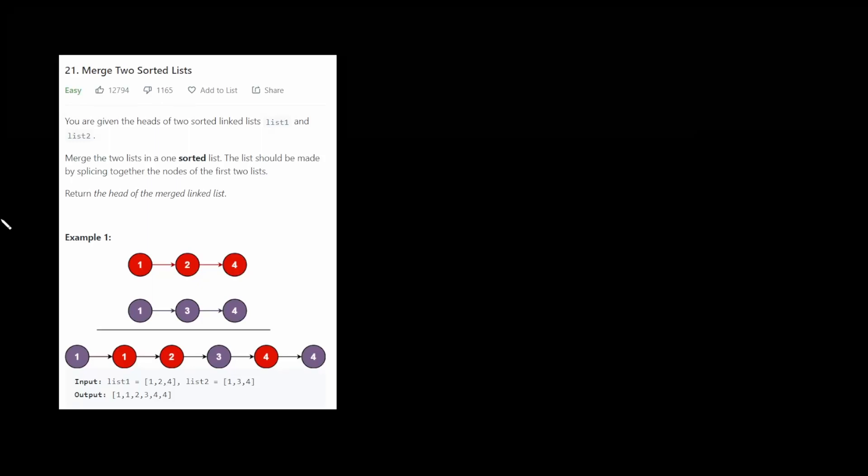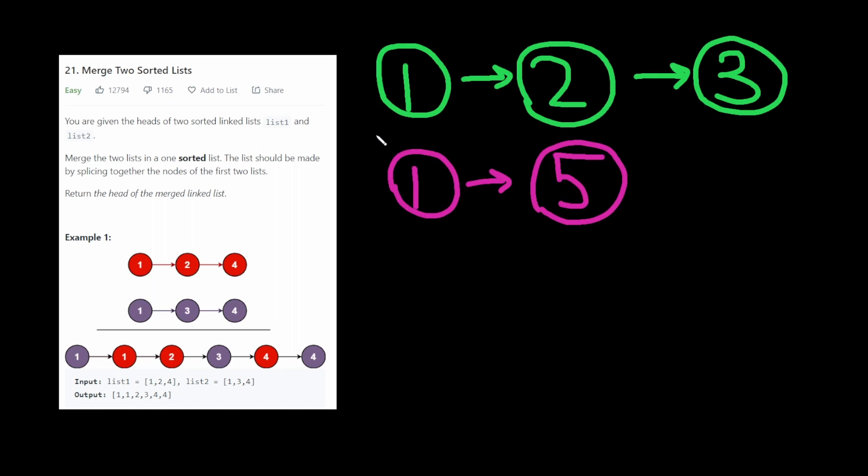What's up guys, it's LeetCoder. This is LeetCode 21, merge two sorted lists. We're given two lists, both sorted,